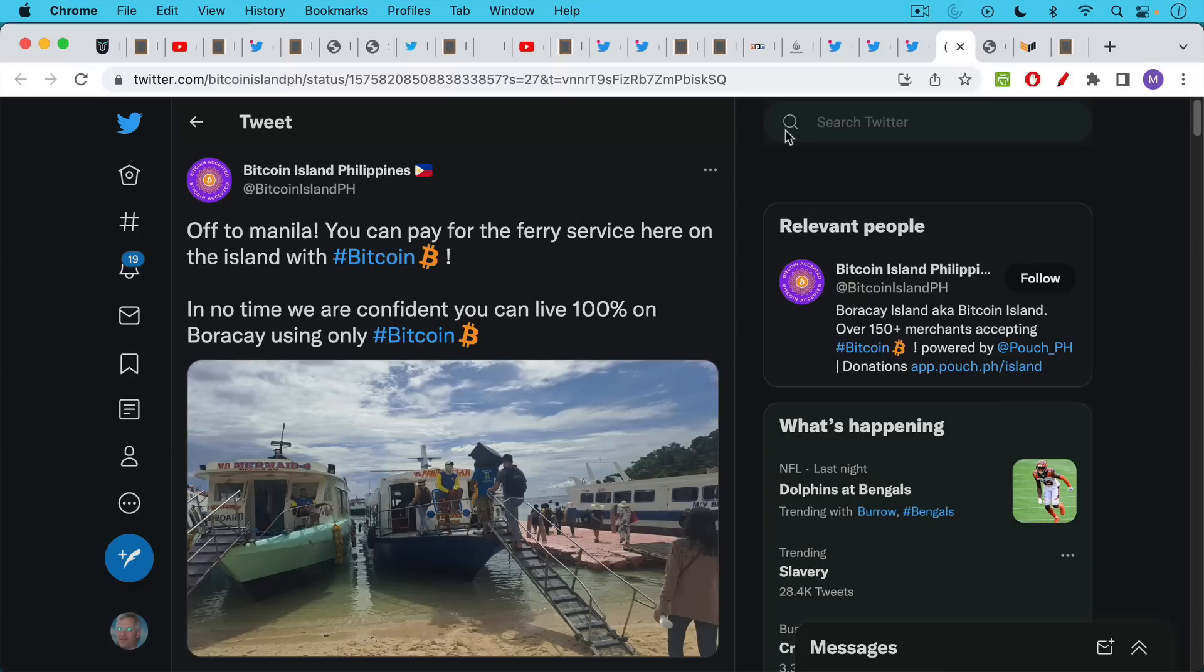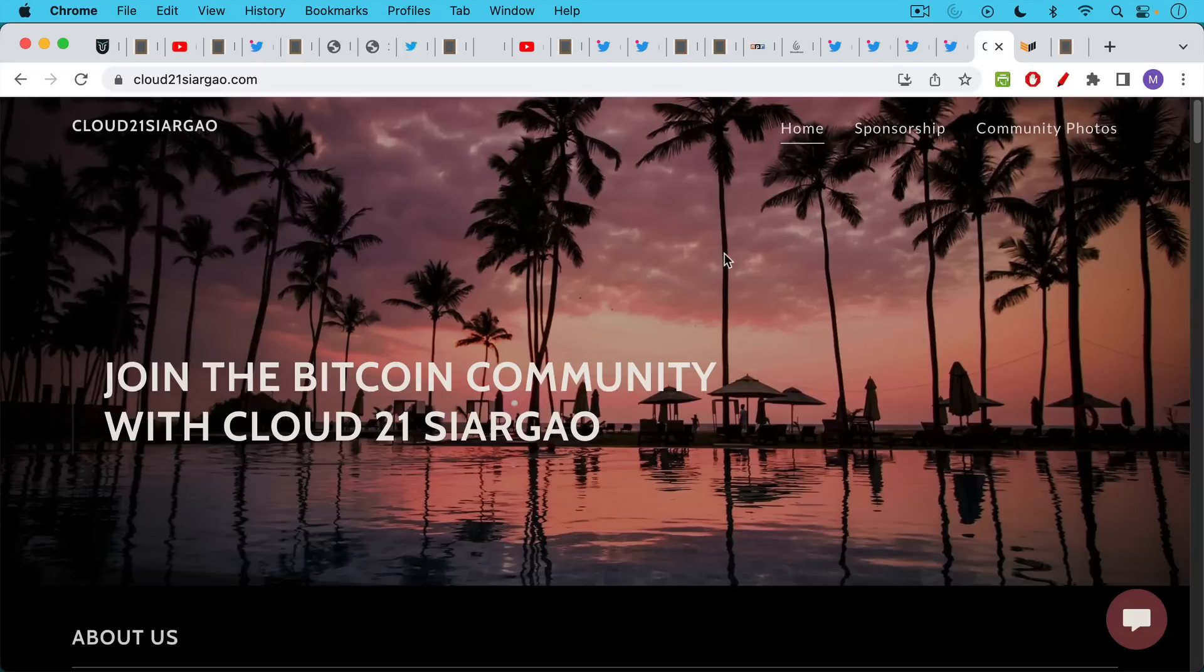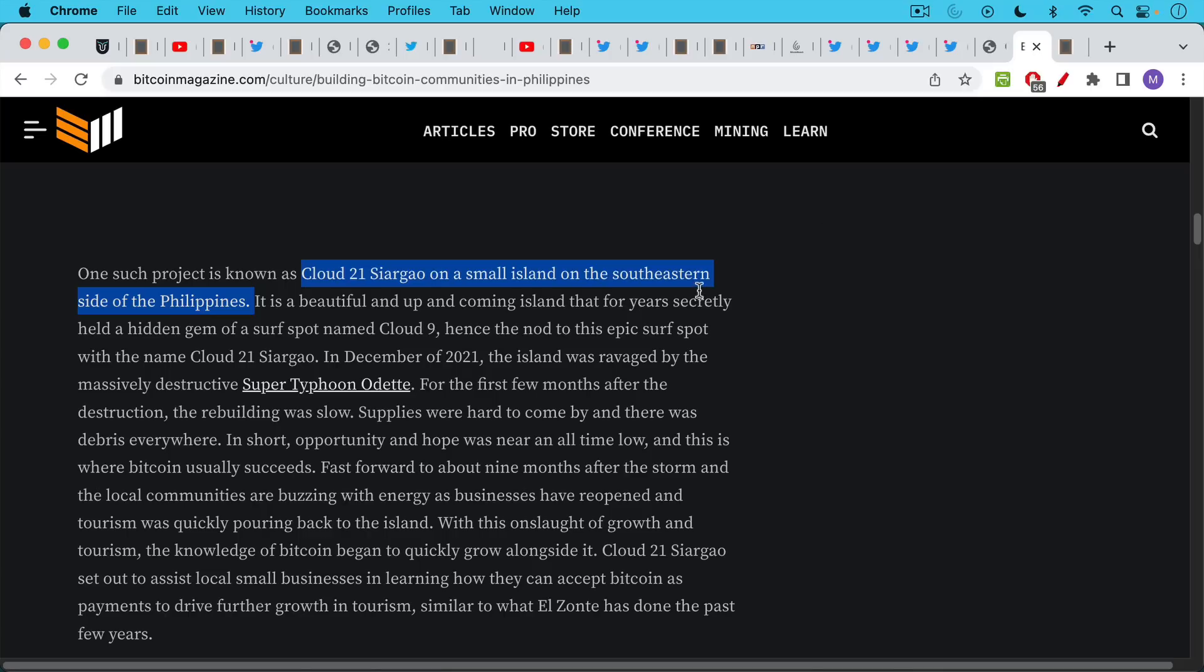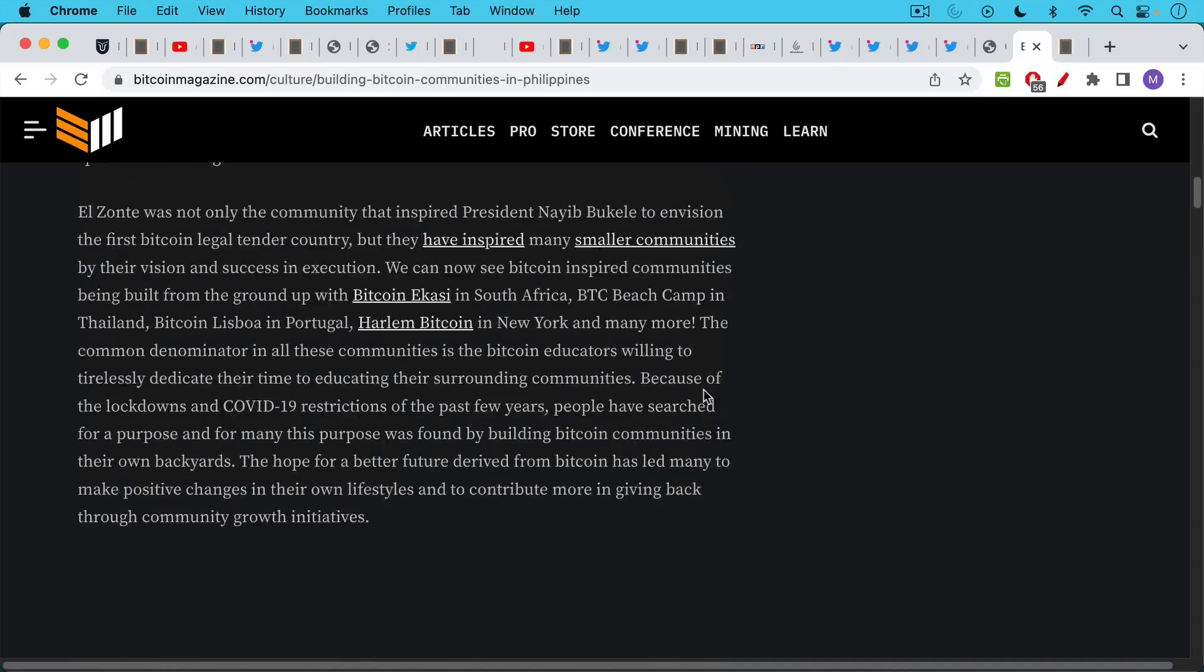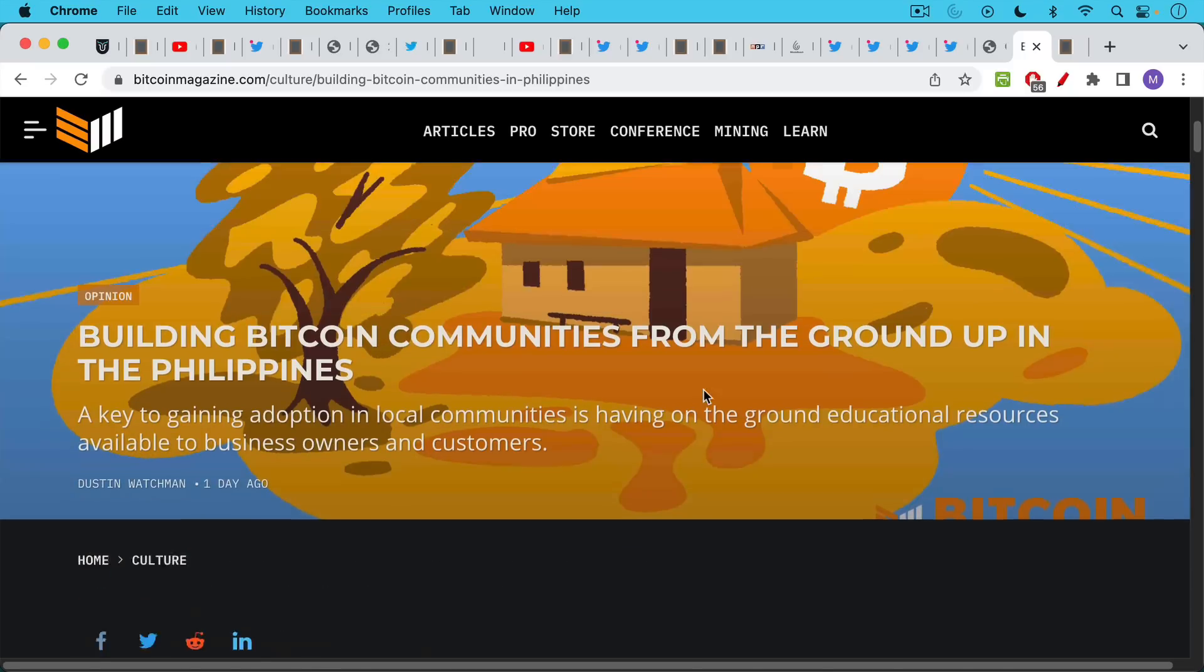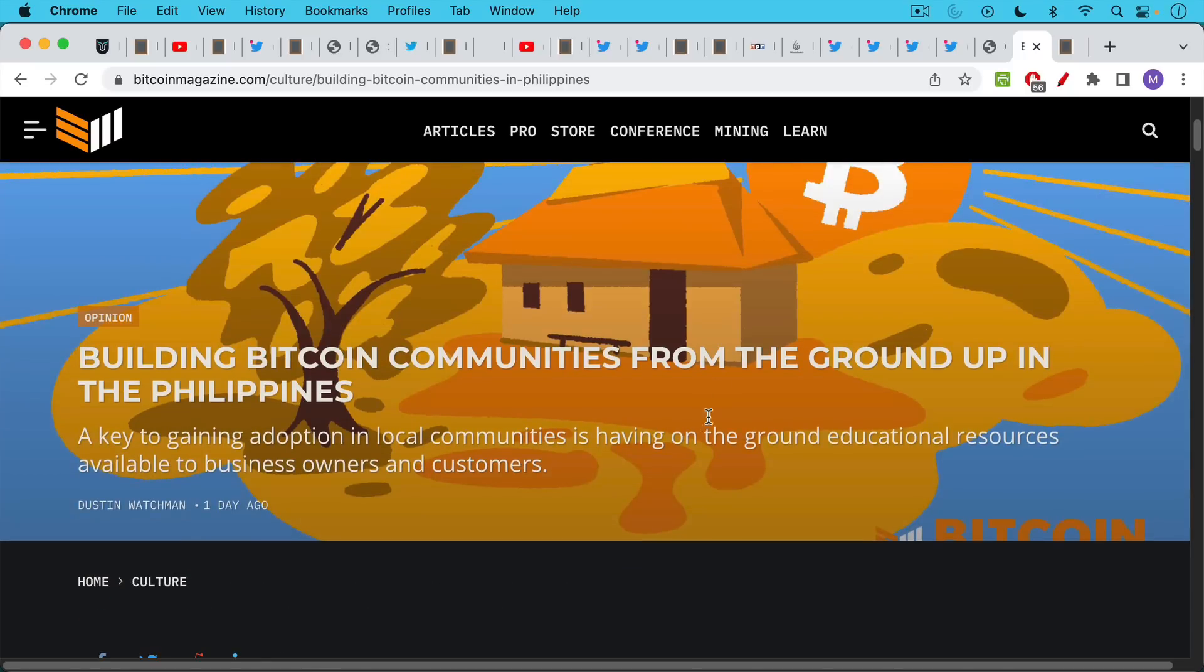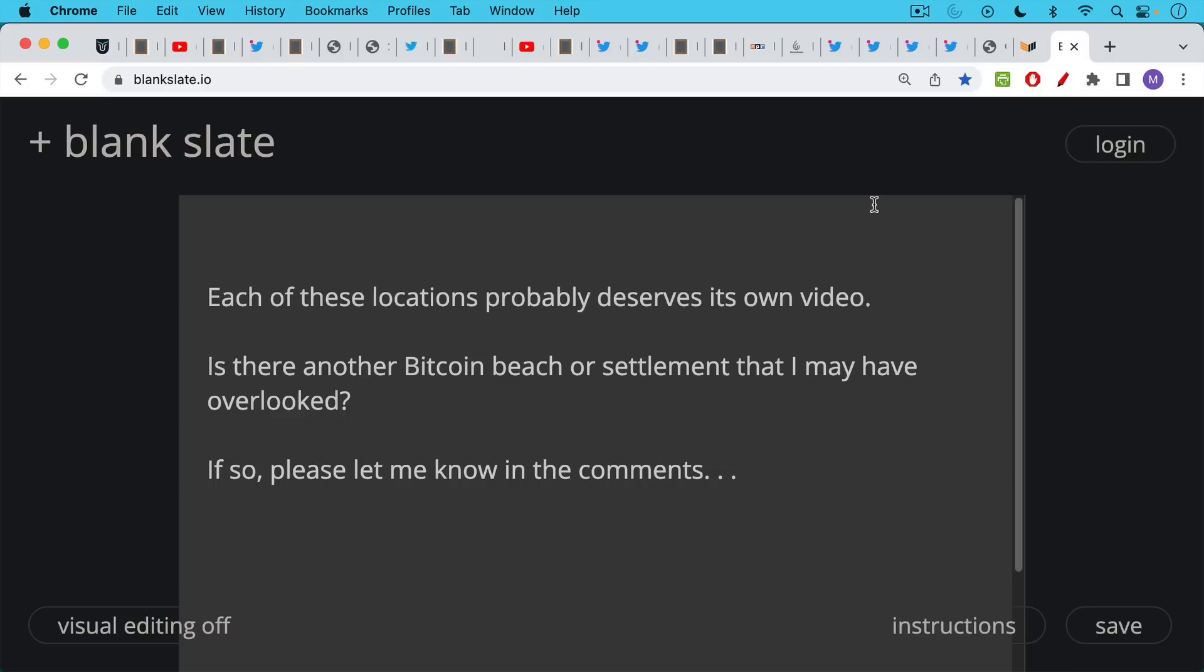So we have Bitcoin Lake, Bitcoin Beach, Bitcoin Island, and we also now have Cloud 21 Siargao. This is an island in the Southeastern side of the Philippines, and it was destroyed by a typhoon in 2021. And they're rebuilding it as a tourist destination that accepts Bitcoin.